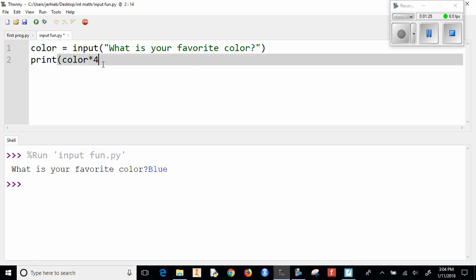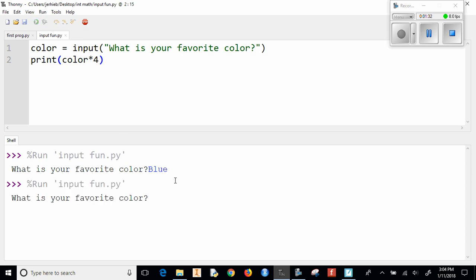And then when we have this and I now answer blue, it says blue blue blue blue blue blue. All right.